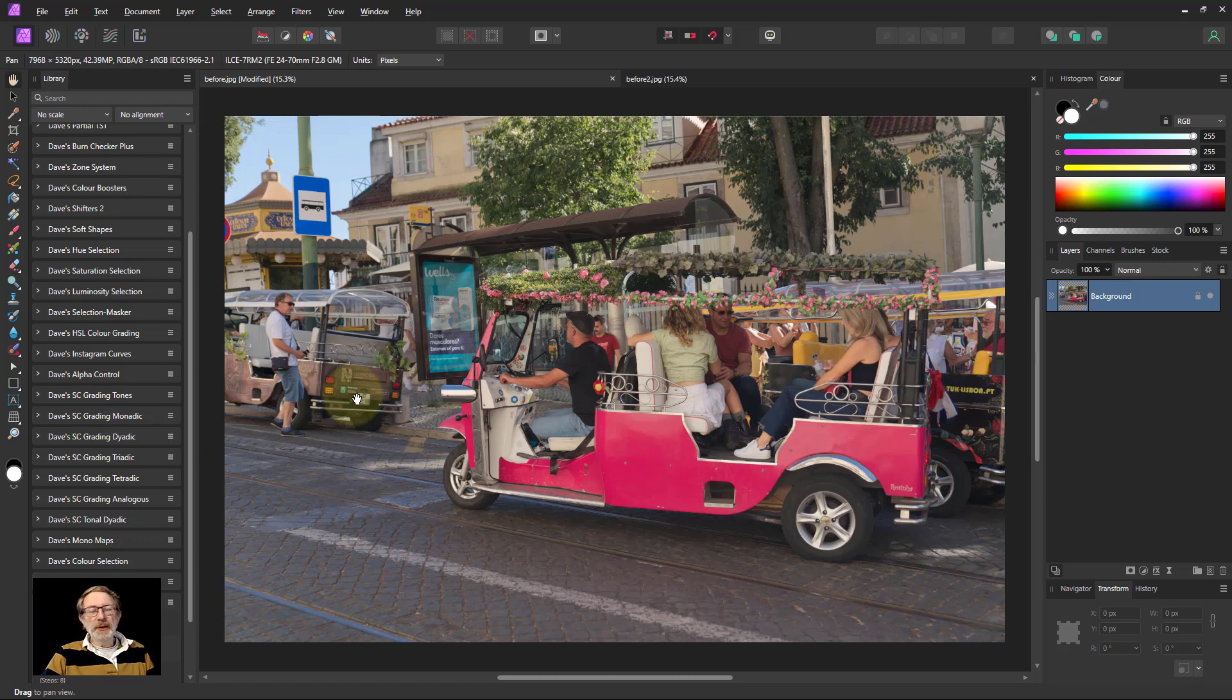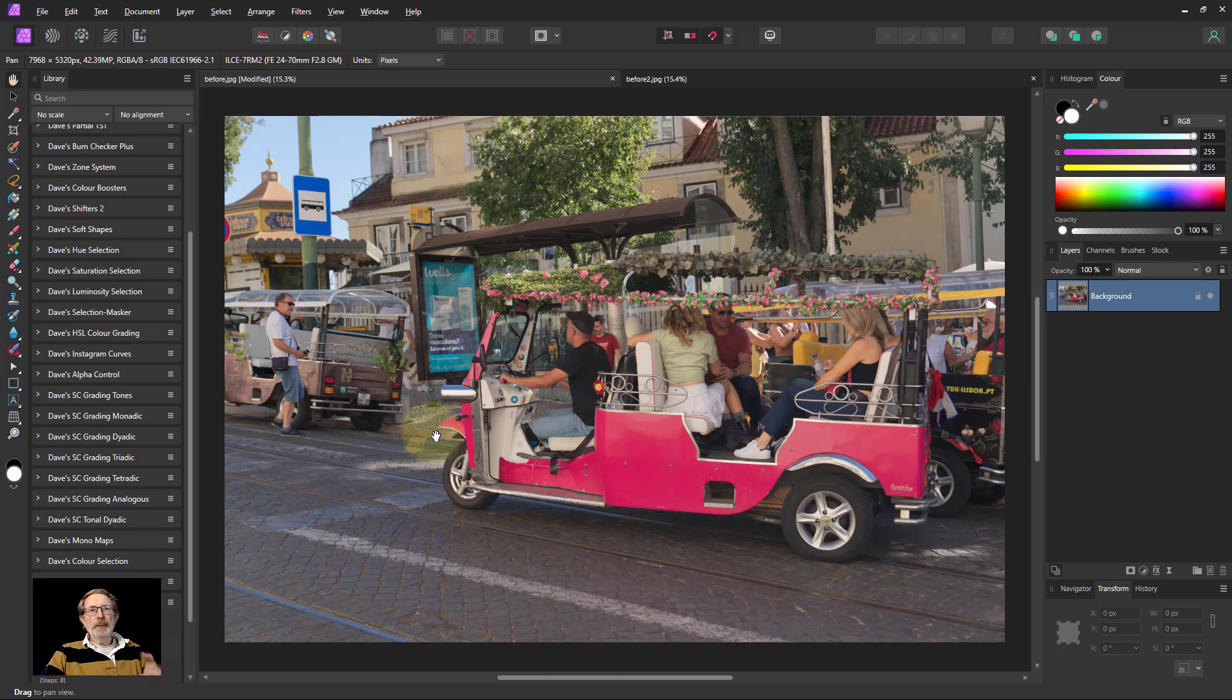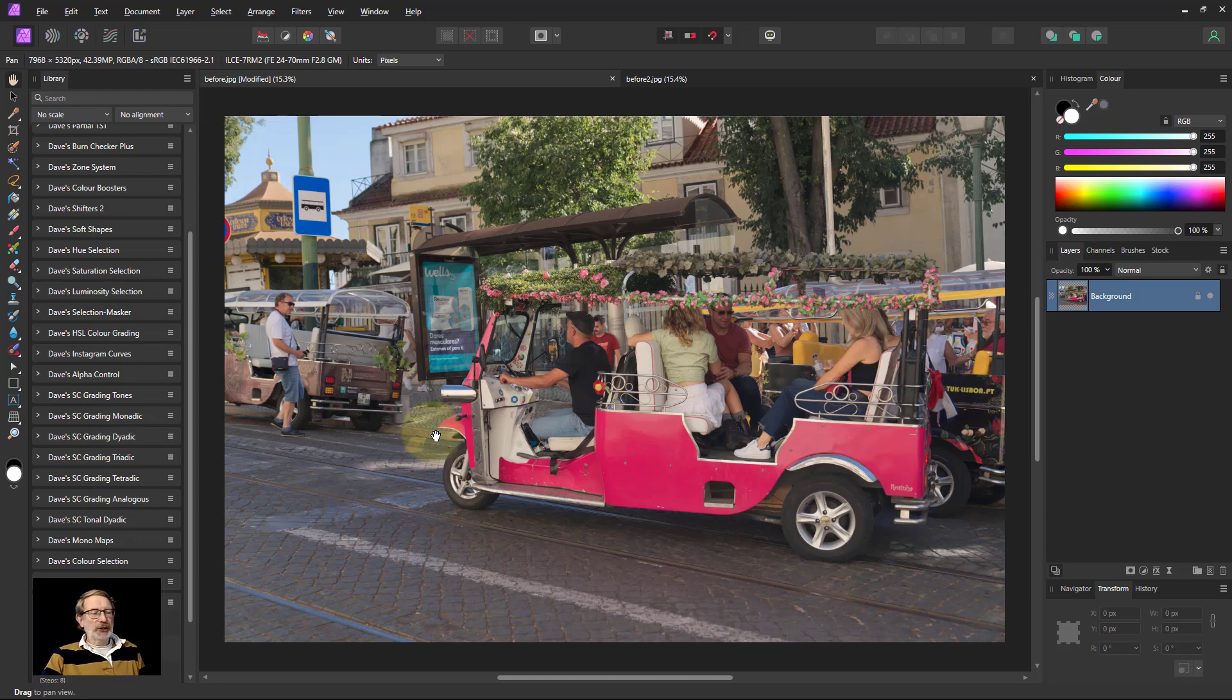Hello and welcome to In Affinity. This is a look at the difference between the hue mask built into Affinity Photo 2 and the macro I wrote a while ago on hue selection.